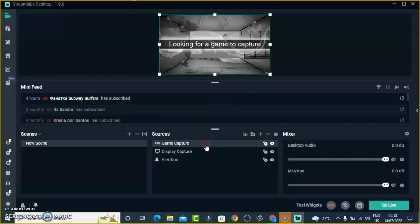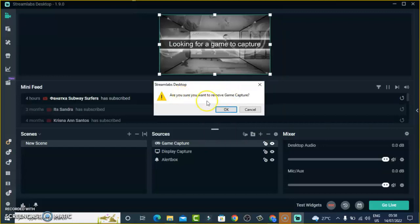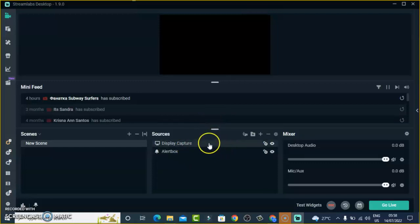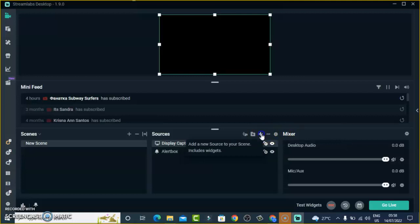I don't want to do that right now — I only want to capture the screen, so I'm going to right-click and then Remove. You can remove any source anytime you want. The interesting difference between Game Capture and Display Capture is that Game Capture only captures that particular game while you're live streaming — it's not going to display anything else you are doing on your screen apart from that game. Display Capture captures everything on your screen.